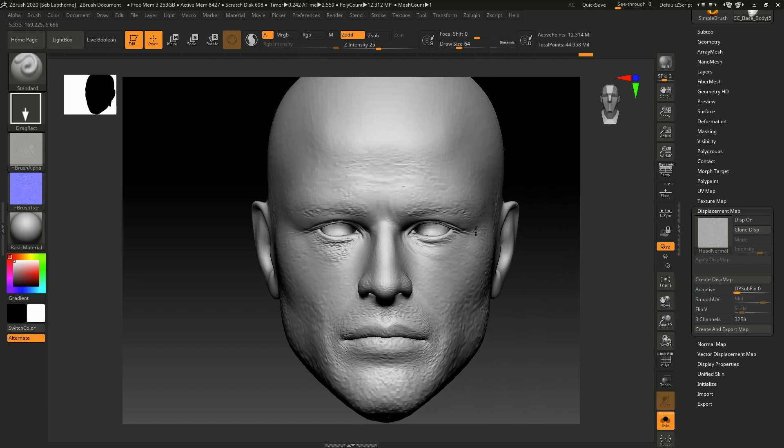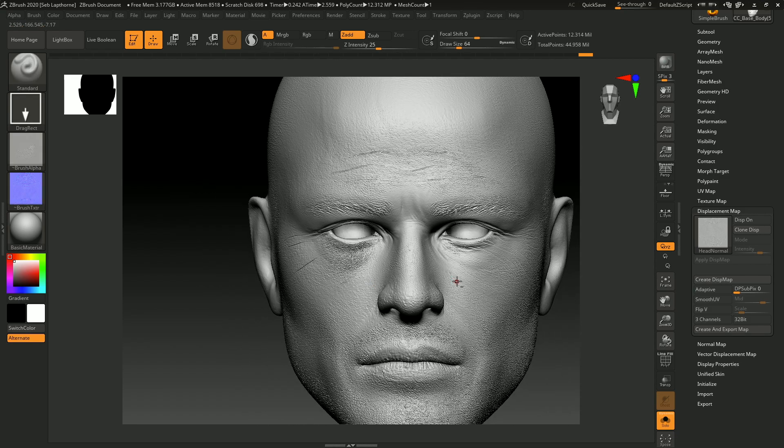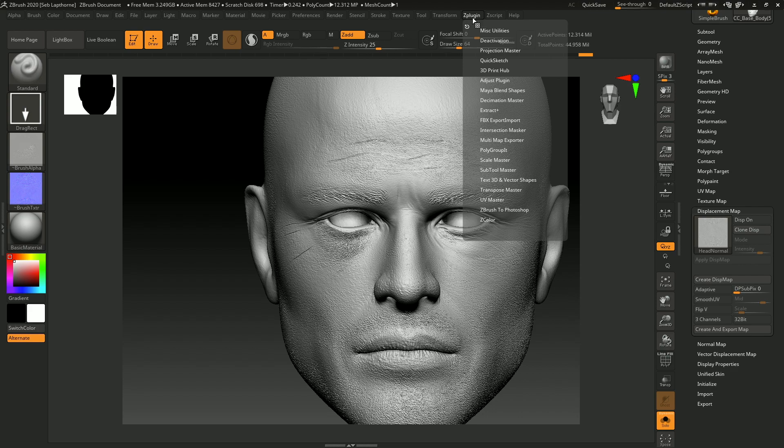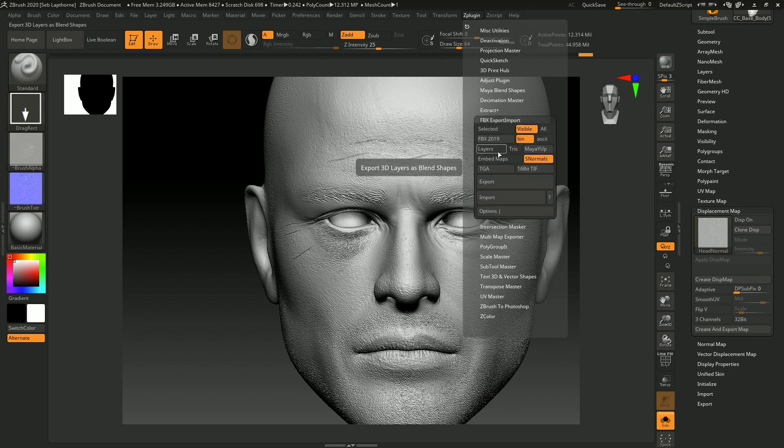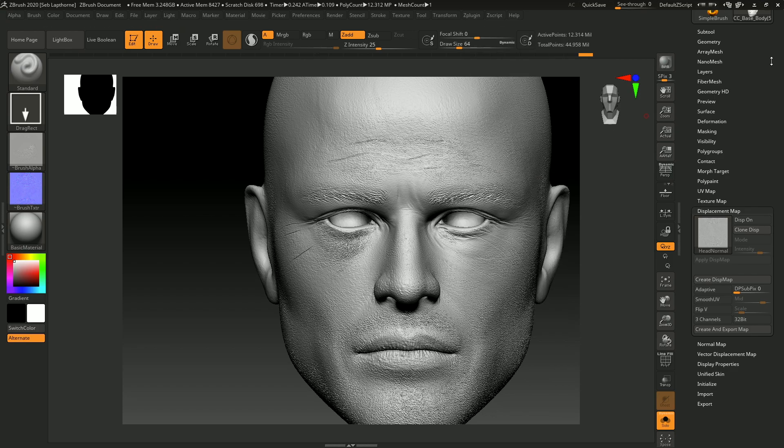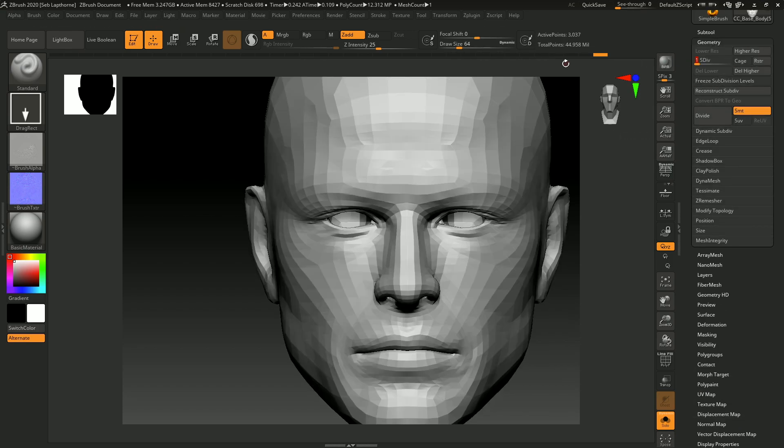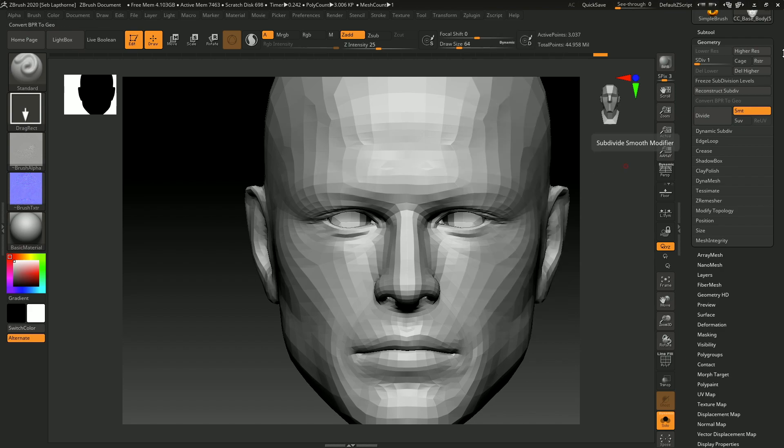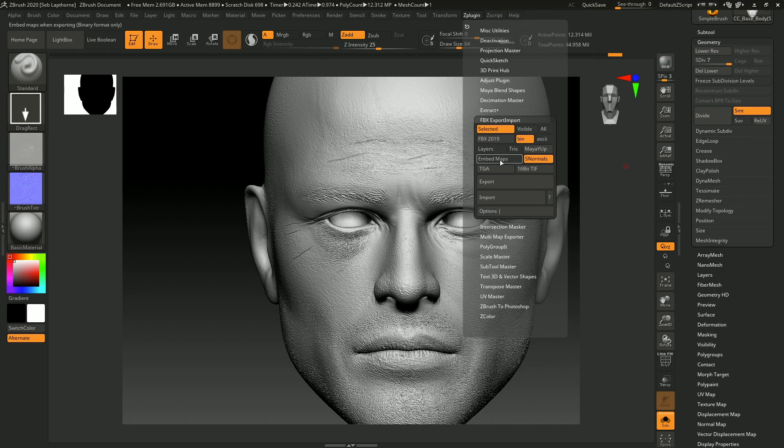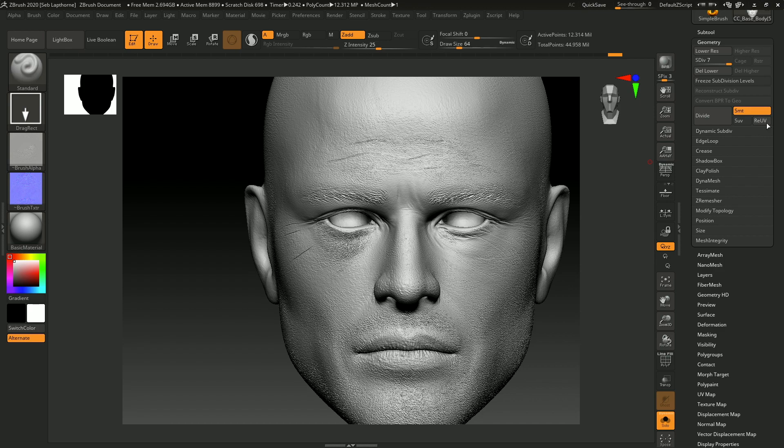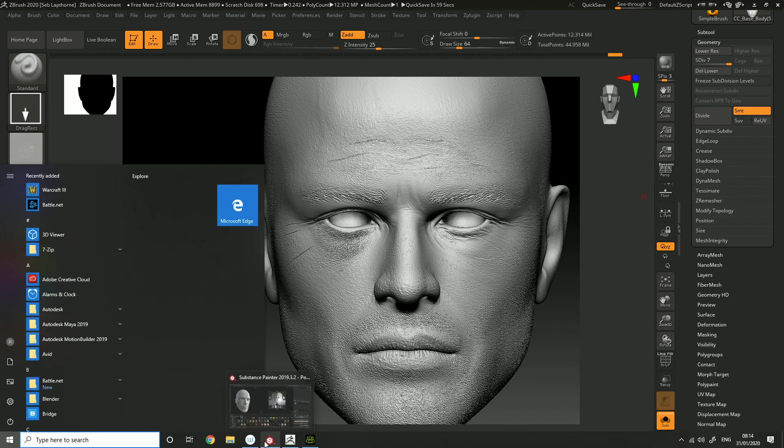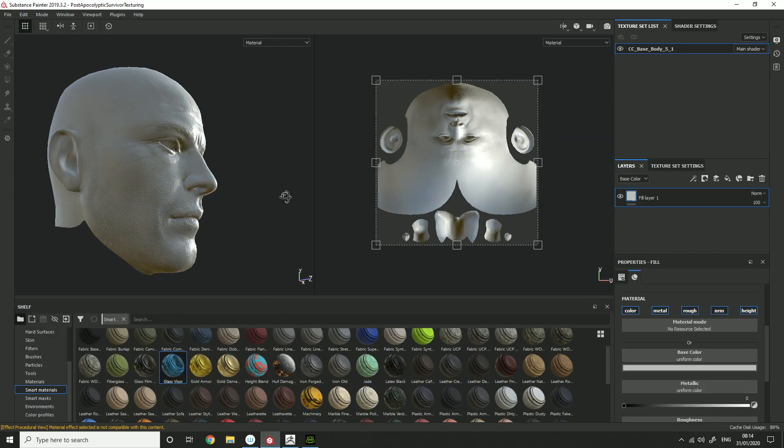Now after you've done all the extra skin detail you want to do, you can then export the low poly FBX. Make sure it's lower subdivision, export that, and then export the high poly. Once you've exported the low and the high, go into Substance Painter.